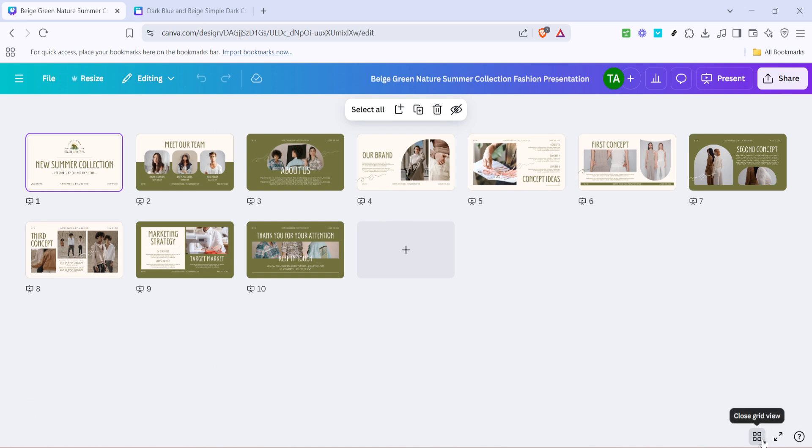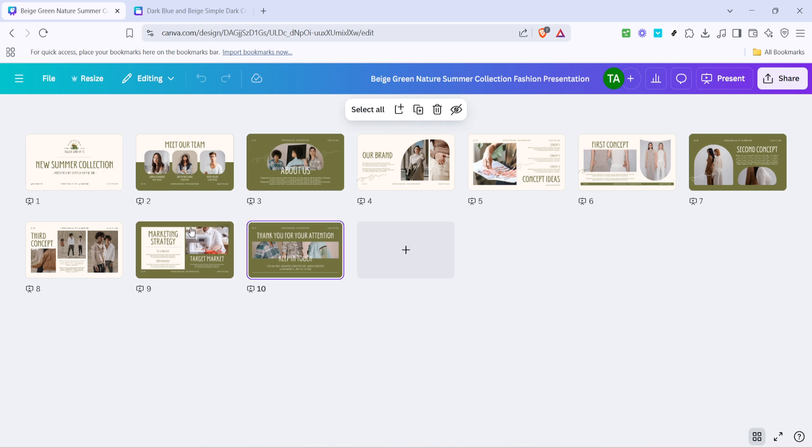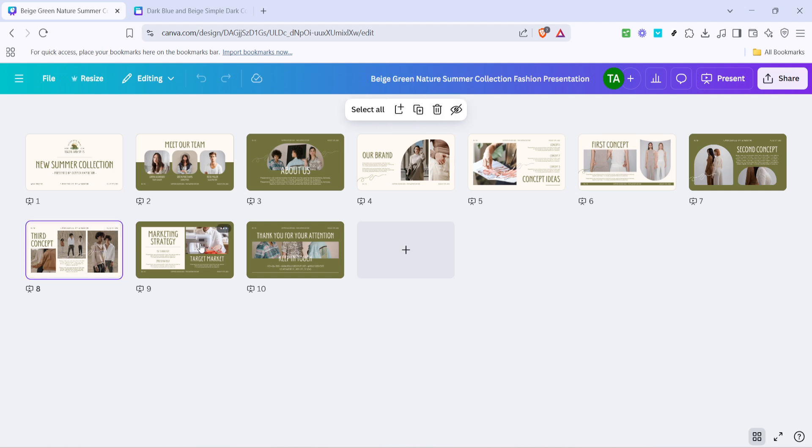Now, onto selecting the pages. If you only need to select one page from your project, you can do so simply by clicking on that page. However, if you need to select multiple pages, it's efficient to hold down the shift key on your keyboard. While holding shift, click on each page you desire to copy. This allows you to make multiple selections without losing your previous choices.